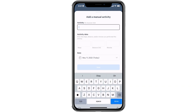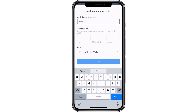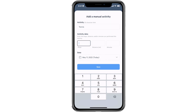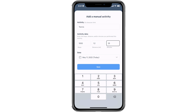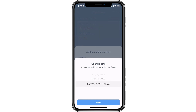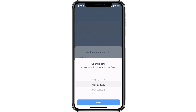You can now enter your activity name, optional associated steps, distance, or active minutes. After you enter in your totals, you will now have the option to choose the date you completed the activity. If you need to log data for a previous day, you can select a date within the past seven days.